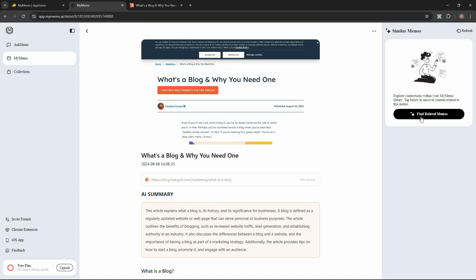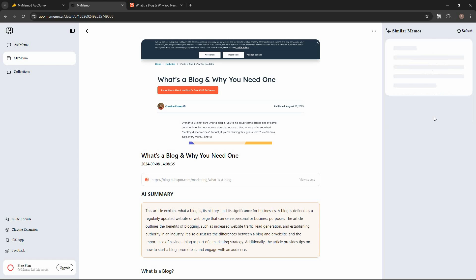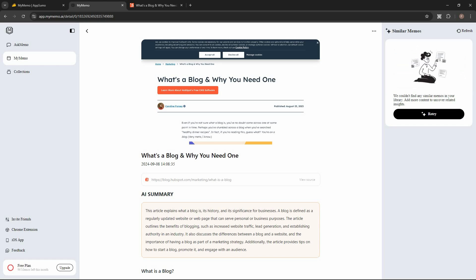A great feature is that once you open a memo, on the right side you will find 'Find related memos.' If you click on this, the AI searches for related memos on your dashboard. Since I do not have any related content saved, the AI couldn't find one, but you can see how this would work.